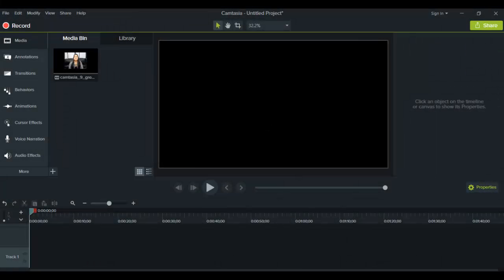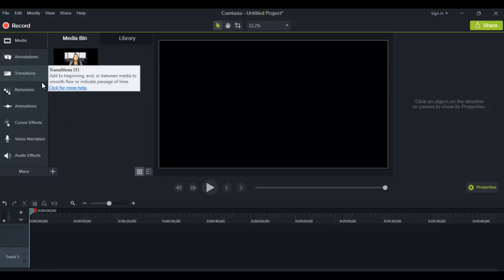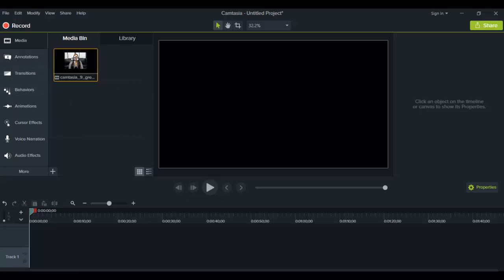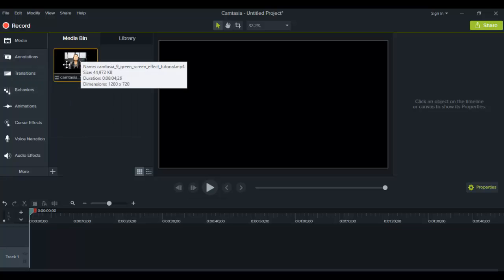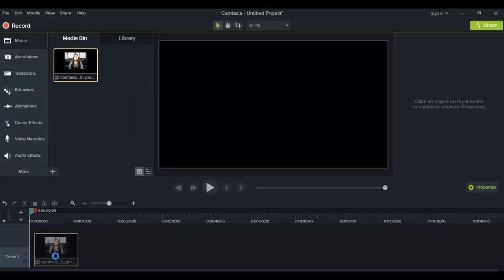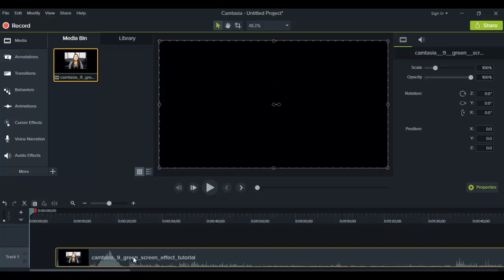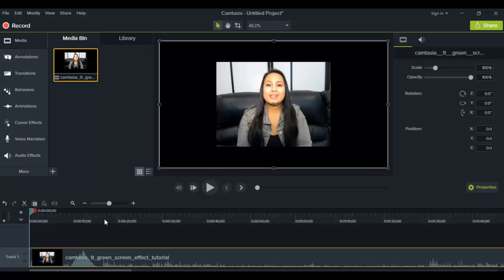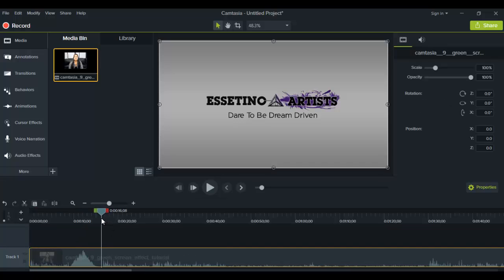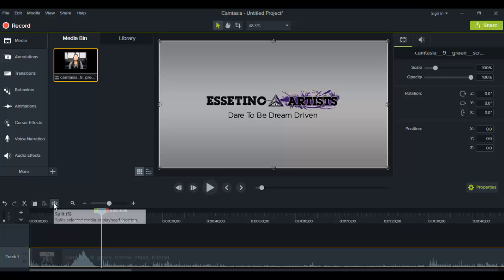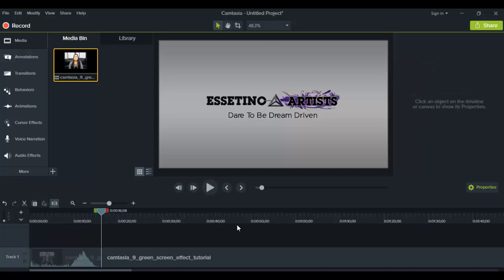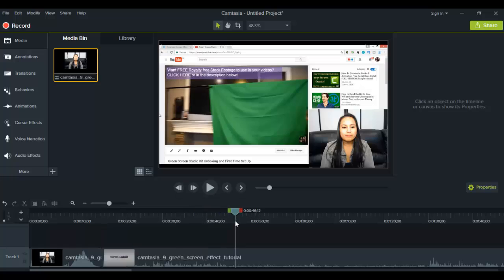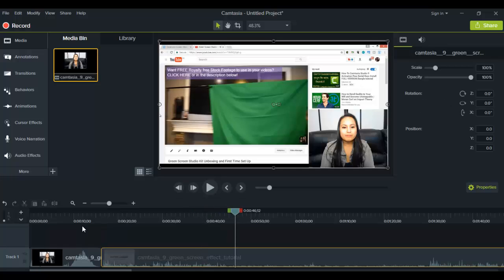Alright, so I'm here in Camtasia 9 right now, and I'm going to be talking about how to use transitions. So before we even get into the transitions, I'm going to drag this example clip down to track 1, and it's a little bit of a longer clip, so I'll just shorten it. How I do that is I'm going to click this, which is the split tool, and then I'll just use a little bit here, and then I'll do the split tool again.